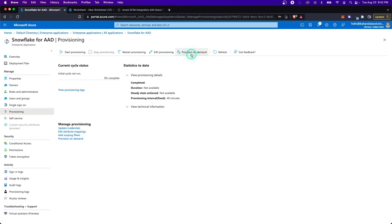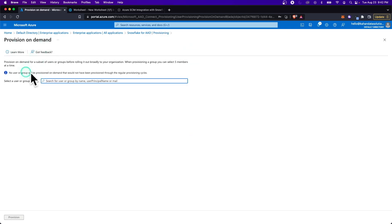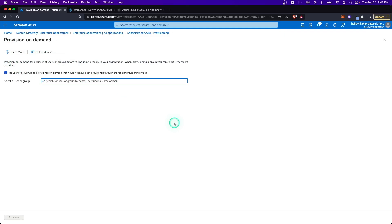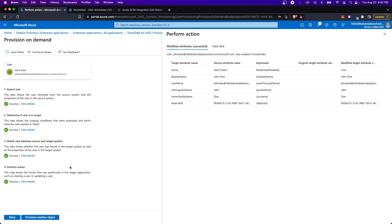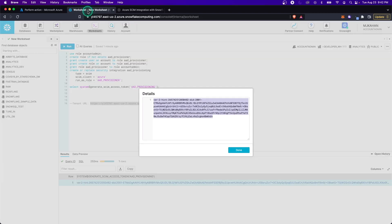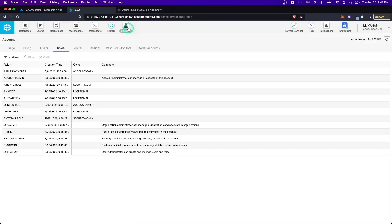Let's give this a shot here. Let's go to provision on demand. That's going to allow us to on demand push a subset of users. For us, we have that John Doe user that we added. This is tying to those users that we added. It's not your entire active directory. It's just who you added to that enterprise application, which we did earlier. So select your user and provision. It's as simple as that. Here we can see it imported the user, made sure it was all good, matched it and synced it over.